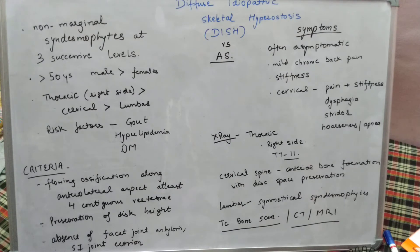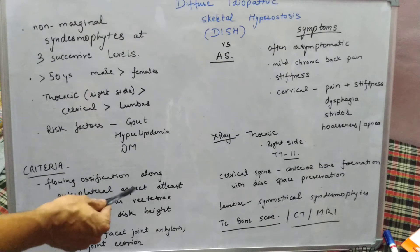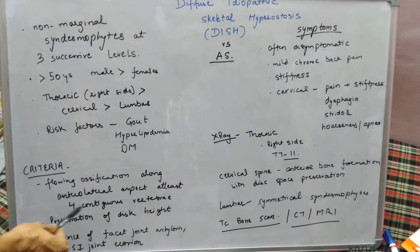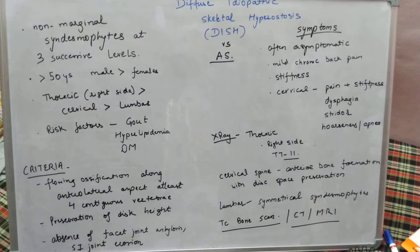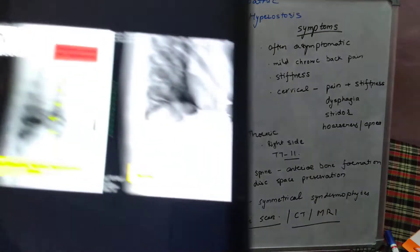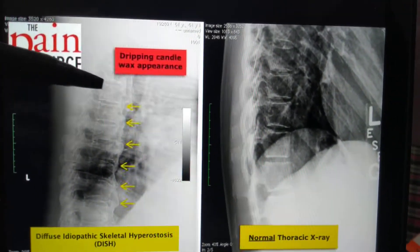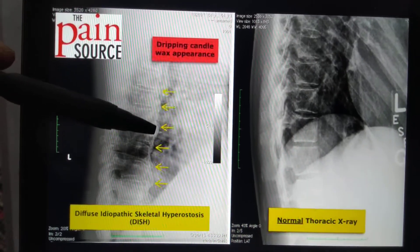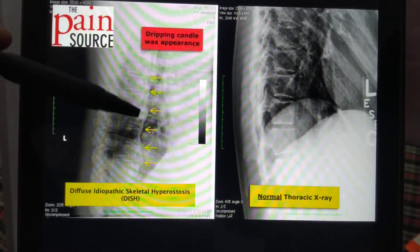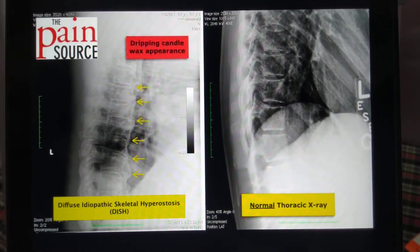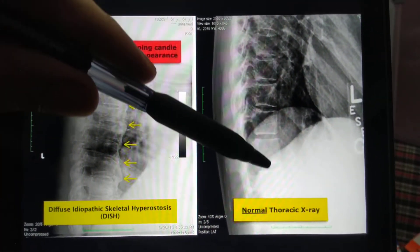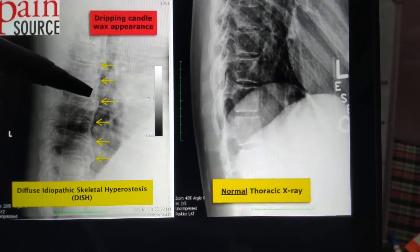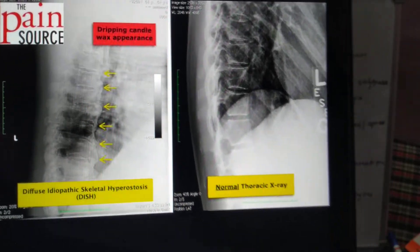To diagnose DISH, the following criteria must be met. First, there must be flowing ossification along the anterolateral aspect at least at four contiguous vertebrae. This flowing ossification has a candle wax appearance — like dripping candle wax — whereas normally the thoracic spine looks different. In DISH it appears as a dripping candle wax or flowing ossification.